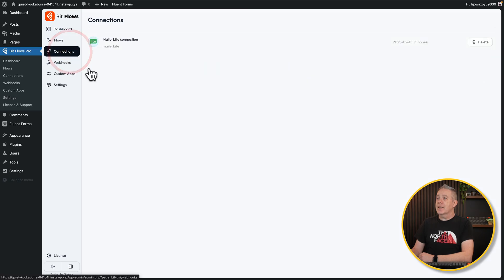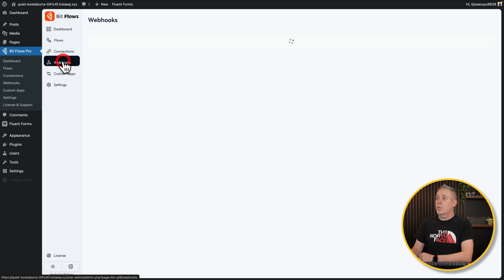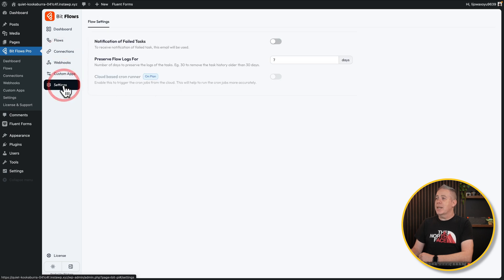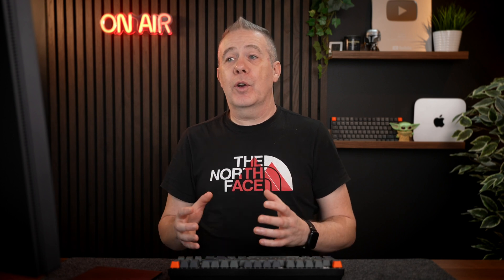Your connections — if you want to handle those, you can see there's our MailerLite connection set up earlier. If you just want to remove it, hit Delete. Want to work with webhooks? You can do that here as well. You can create custom apps. There are various different settings inside here too — do you want to get notifications if any tasks fail? How long do you want to preserve the logs? So that's basically how you'd start off using BitFlows.